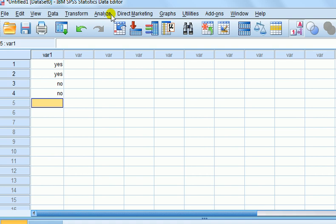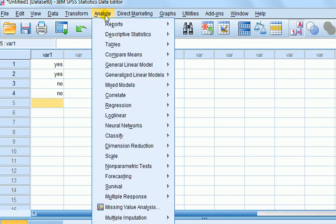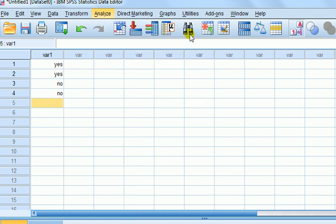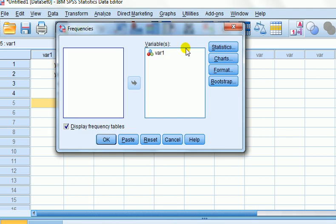So let's see what happens when I try to do the frequency table. We go analyze, descriptive stats, frequencies, transfer the variable into the variable box. And then we'll go display frequency tables and press OK.